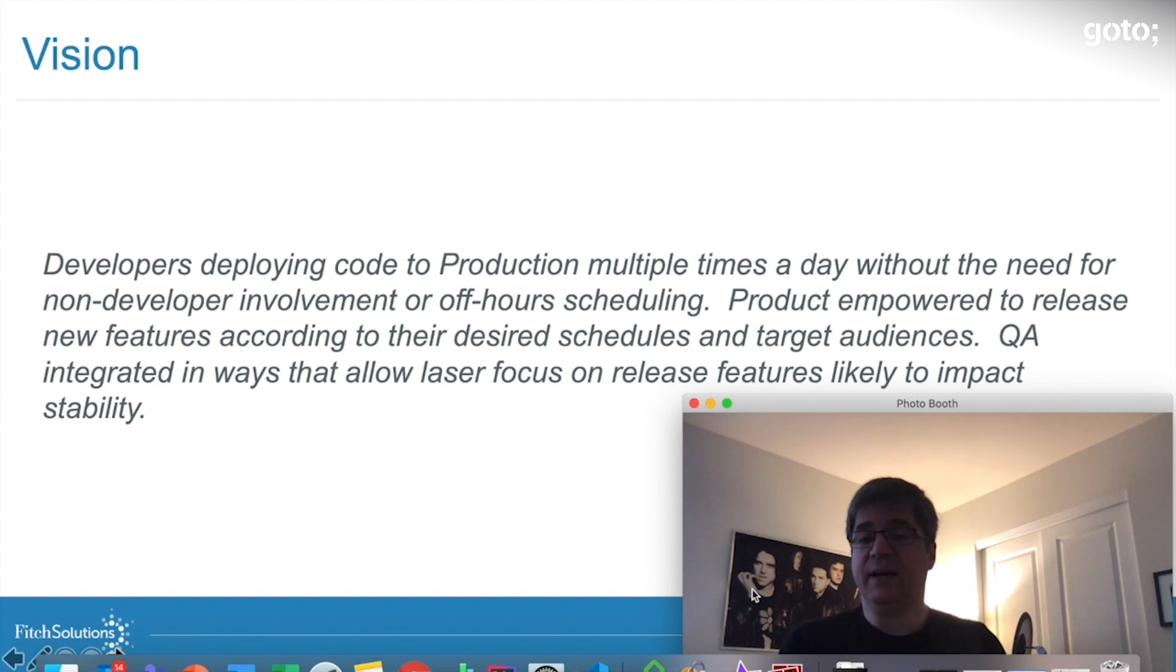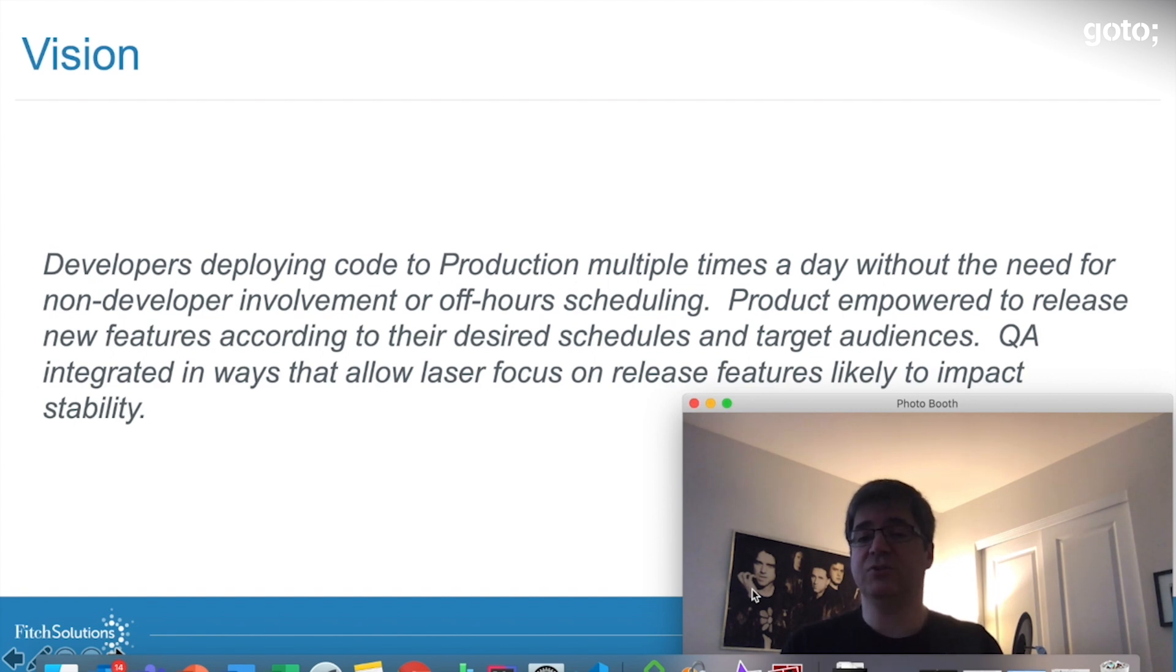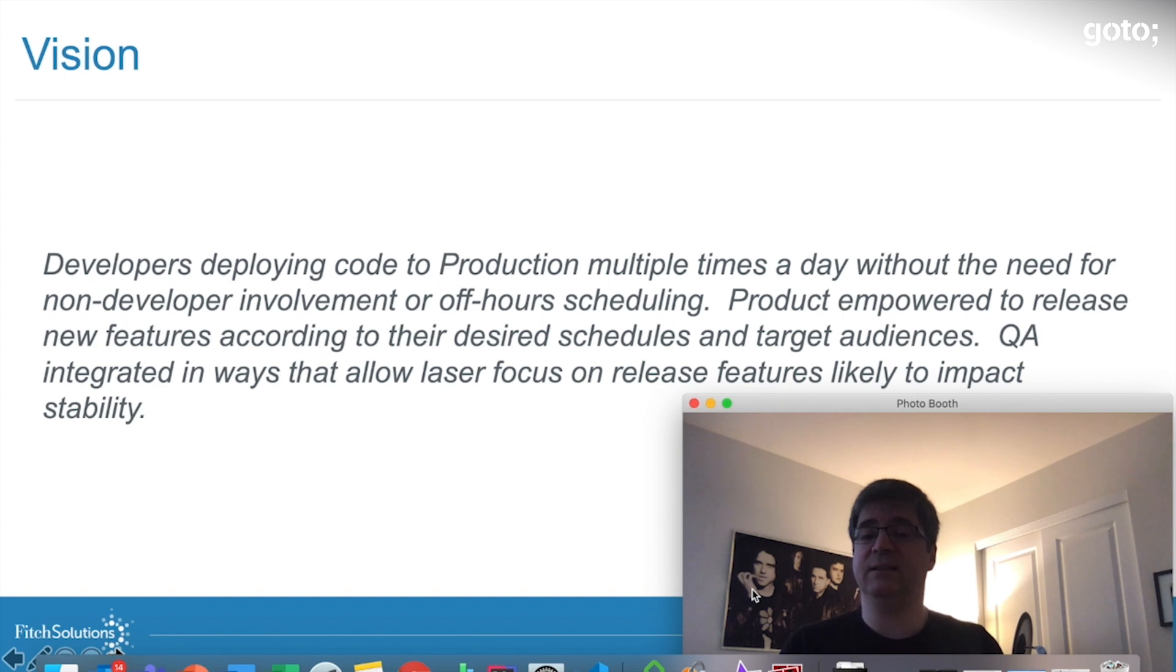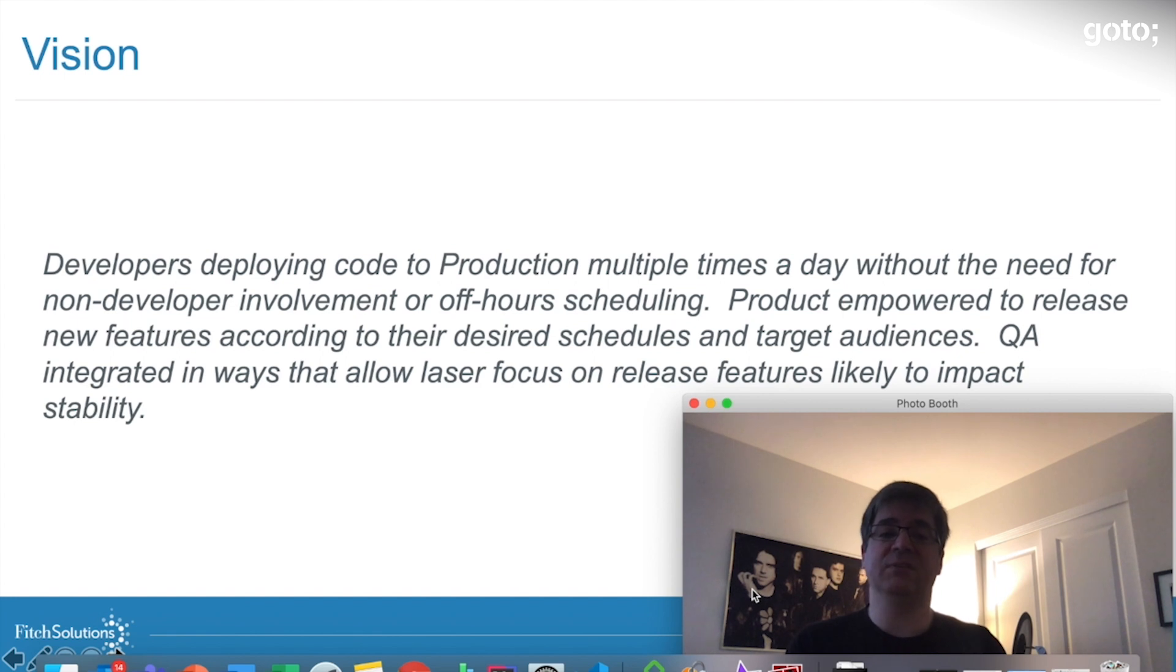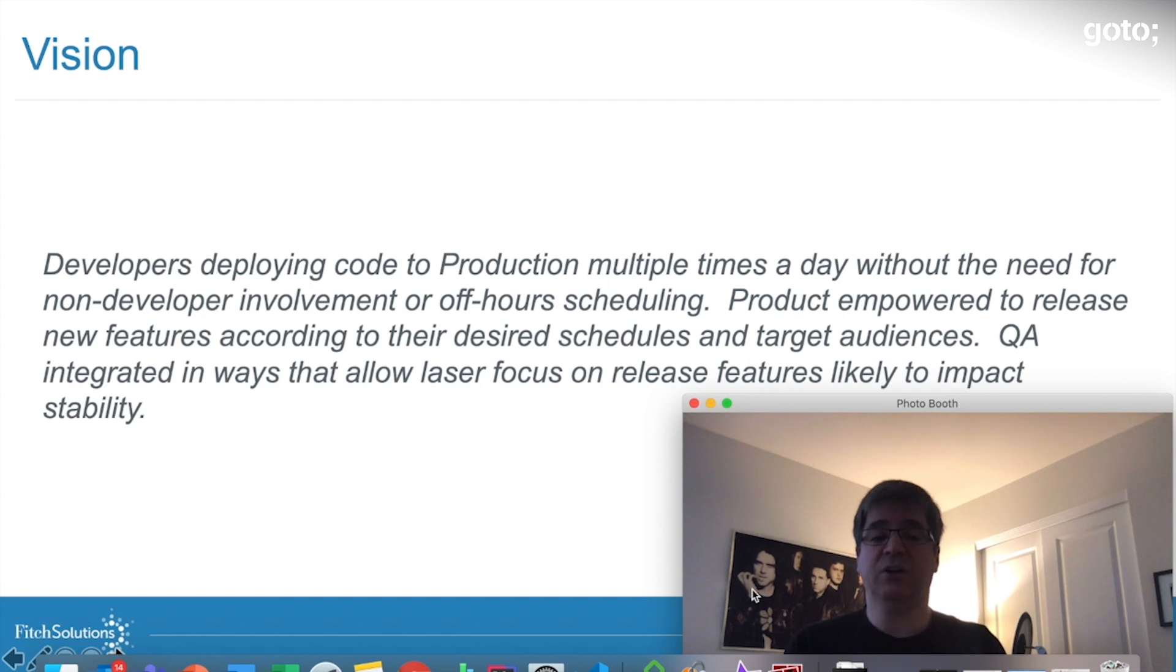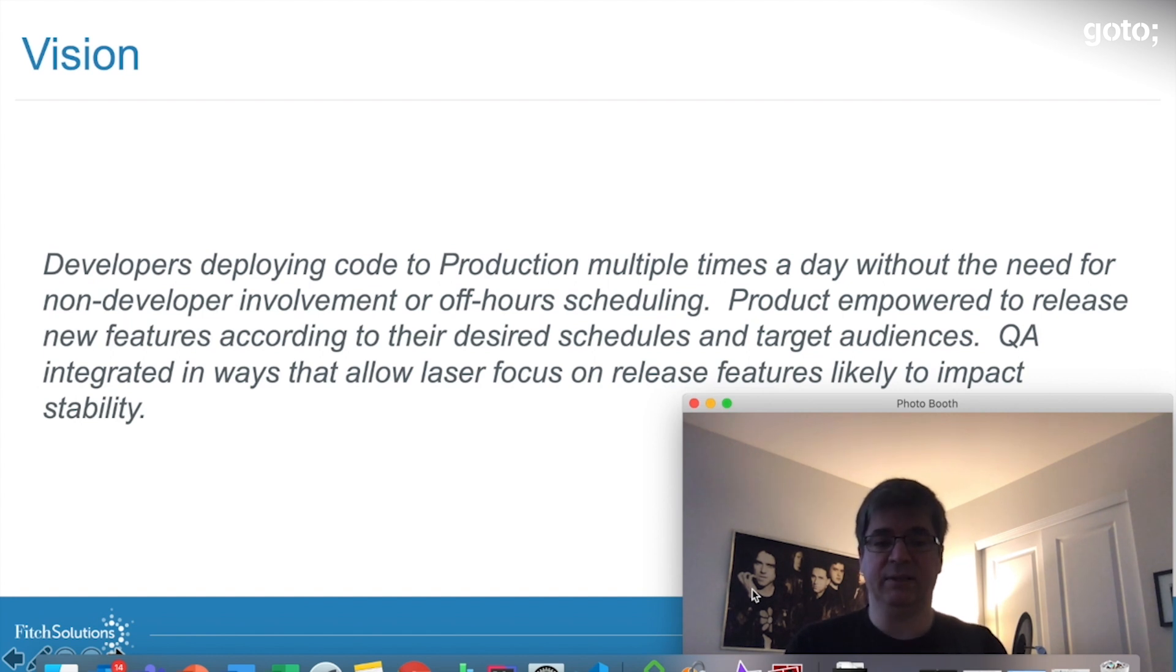Out of this assessment, I formulated a vision for the organization that's captured on this slide. I tried to keep it simple and holistic so that anyone in any role on our team can use this as their north star in making any technology decision going forward. Put simply, I want developers deploying code to production multiple times a day without the need for non-developer involvement or off-hour scheduling. Product empowered to release new features according to their desired schedules and target audiences. QA integrated in ways that allow laser focus on release features likely to impact stability.